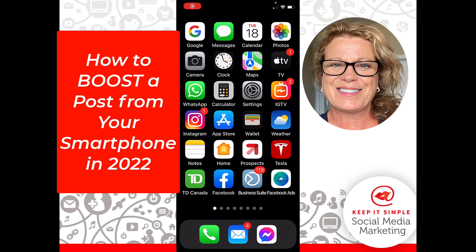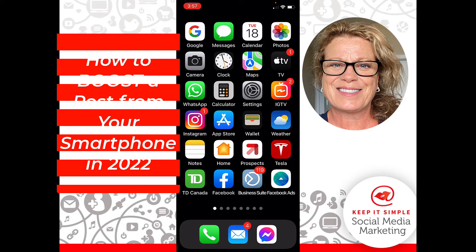Hi, this is Heather with Keep It Simple Social Media, and in this video I would like to show beginners how to do a boosted Facebook post using the new Business Suite app on your mobile phone.